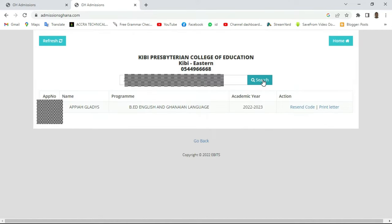The portal has loaded and you can see her name — Gladys — the application number, the year, and all other details are displayed here. The program she's been given is B.Ed in English and Ghanaian Language Education. It's interesting that the system has assigned her program directly rather than choosing after arrival at school. She'll either major in one and minor in the other, or pursue both.